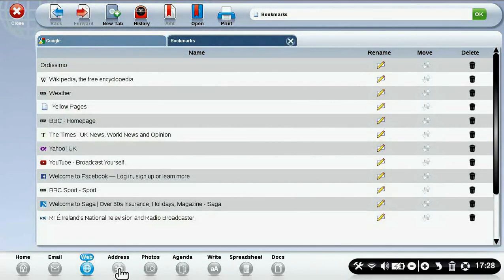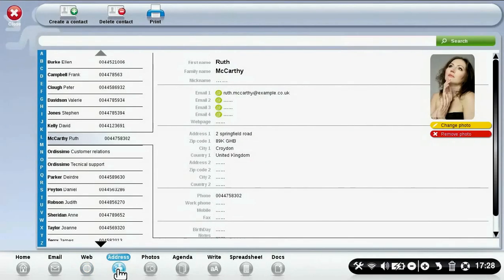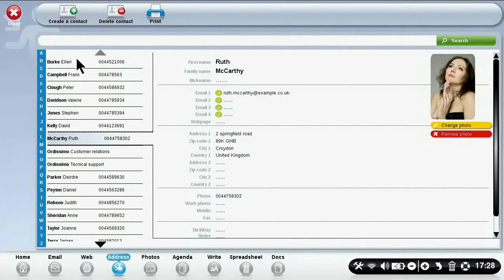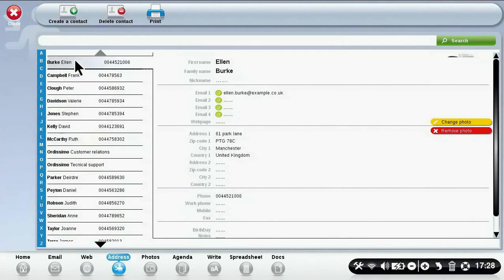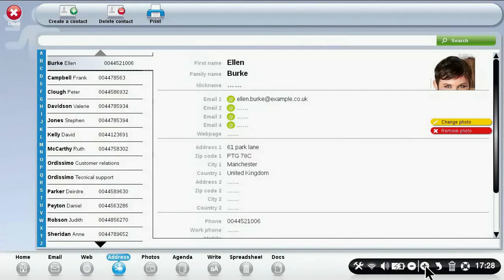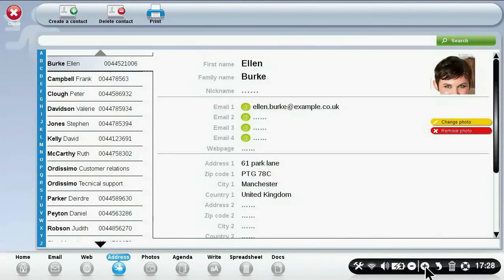To manage your address book, click on the address icon. Click on one of your contacts and you can edit it. You can edit their first name, their name.